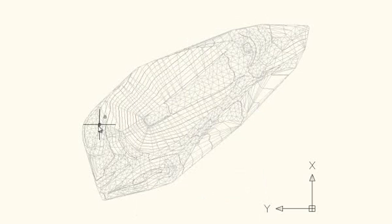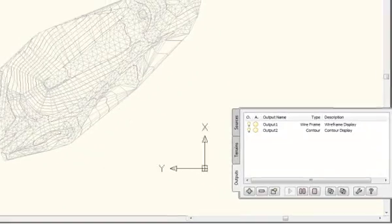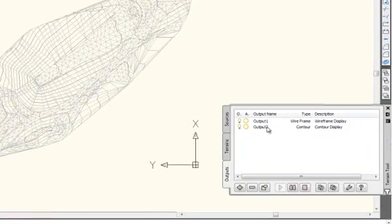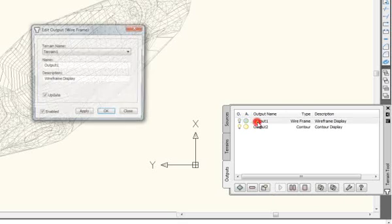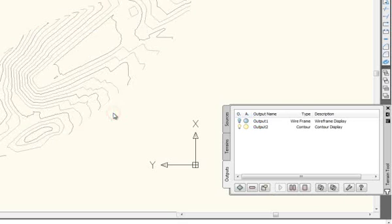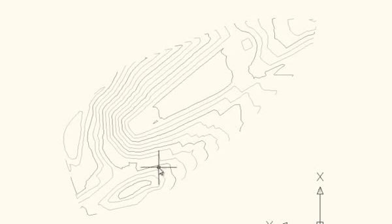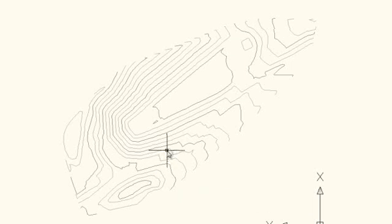Now we see we have got a contour line created. We also have the wireframe still there. So I'll just switch that off. OK, there is the contour lines. Now we can see the different, this is a major interval, and we have a minor interval, a minor interval, and a major interval, and so on going up. So you can see the different types with that.